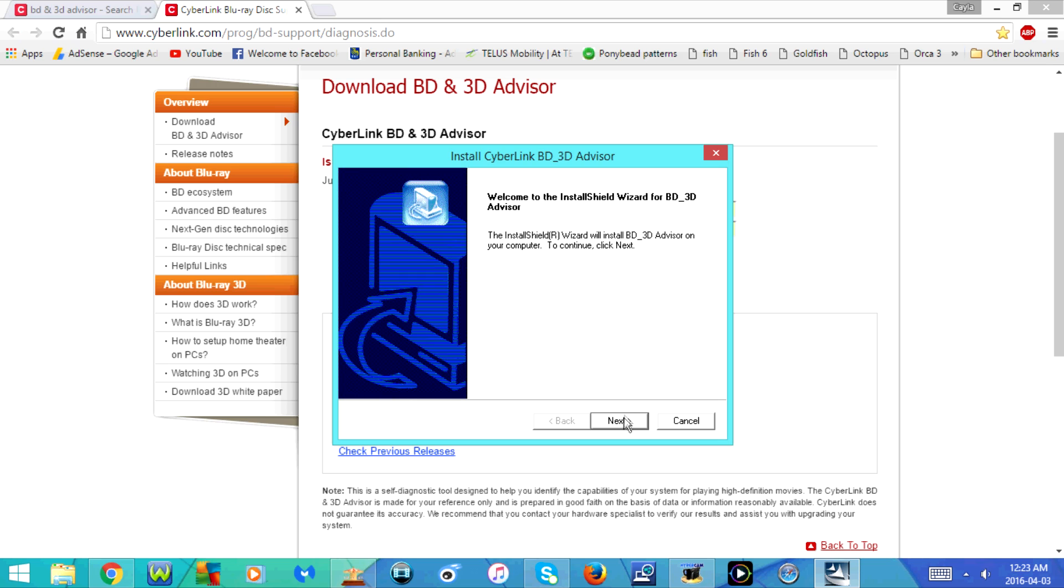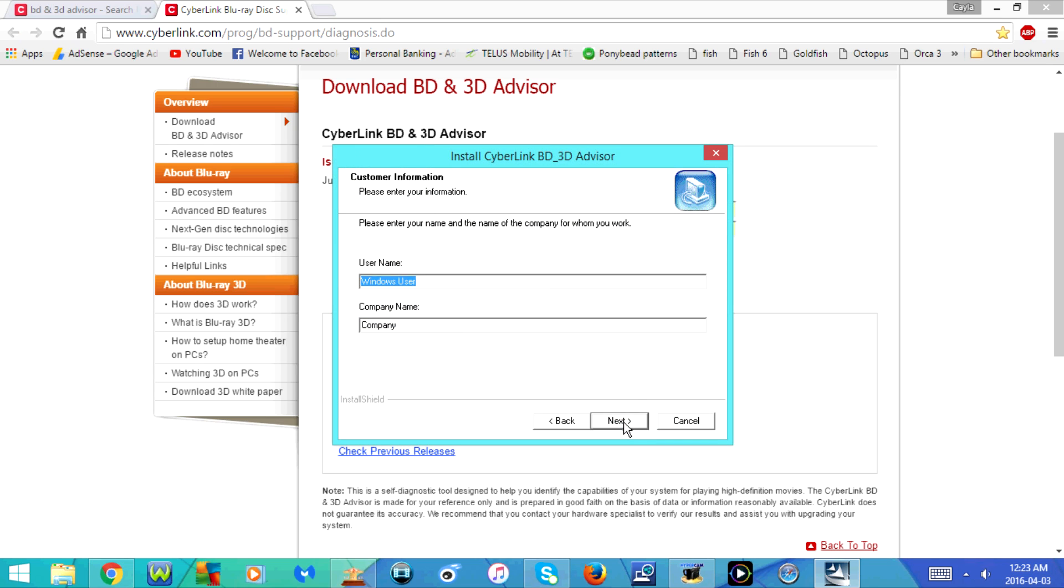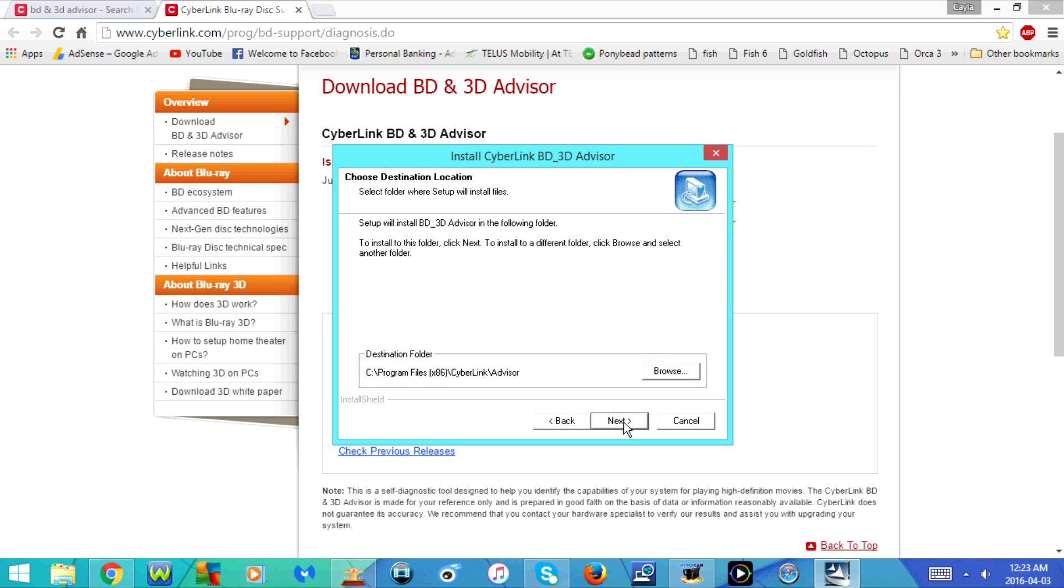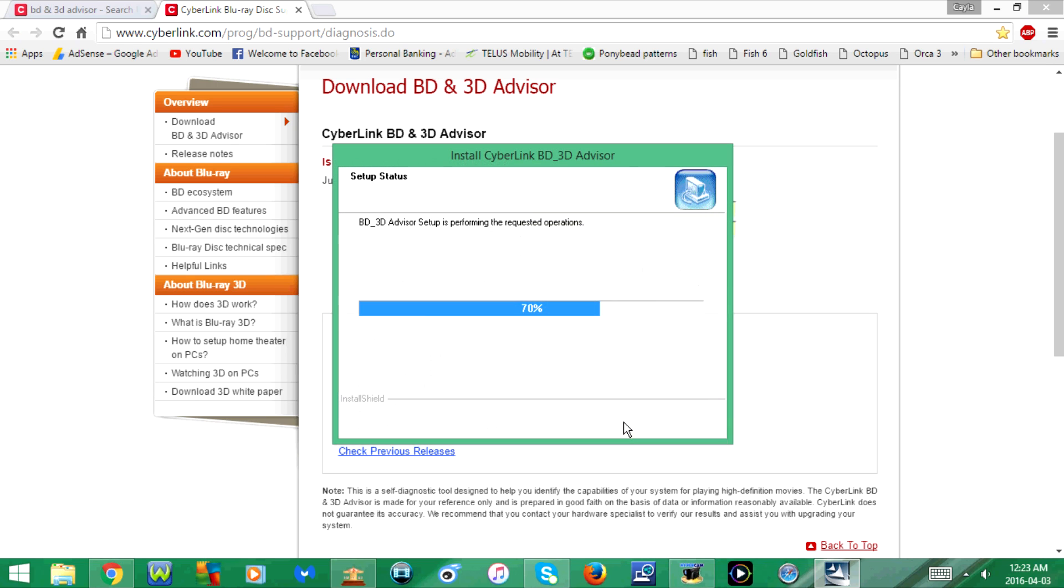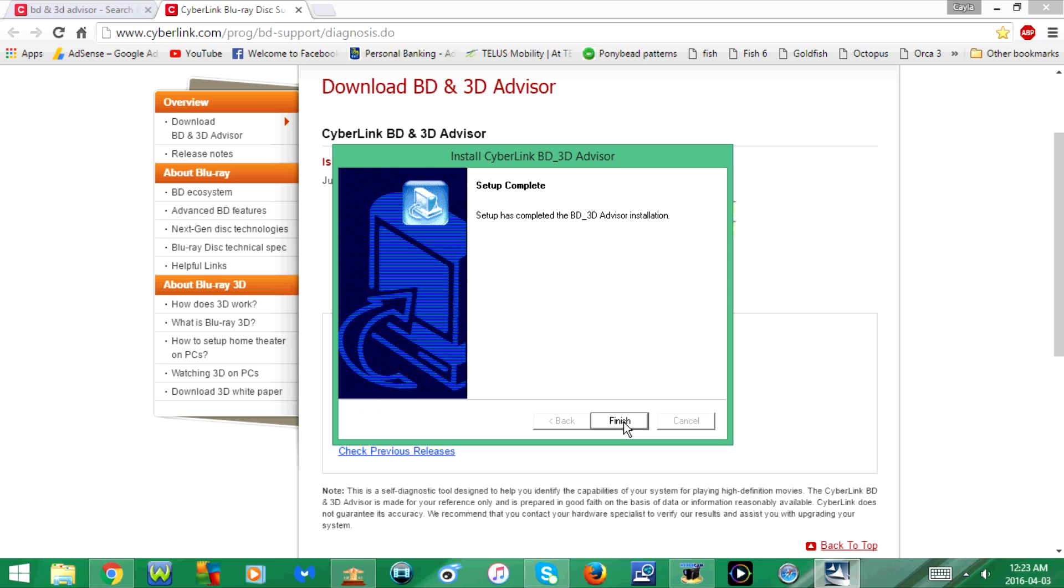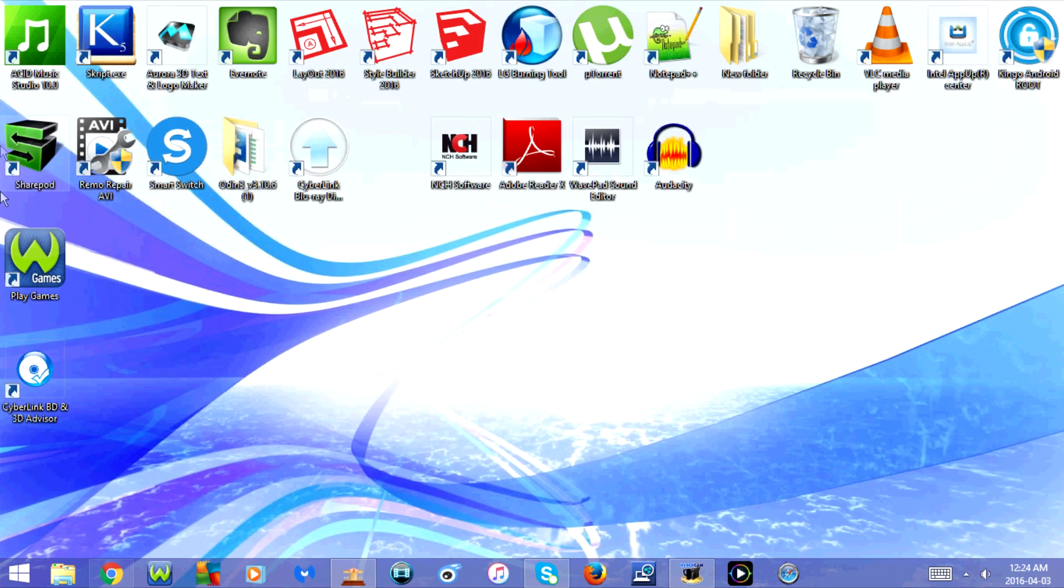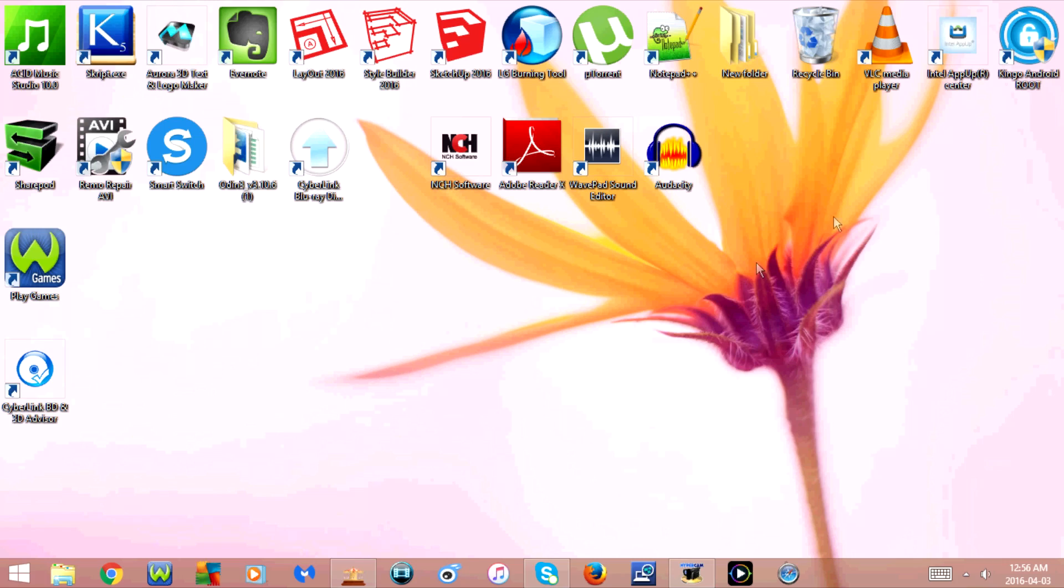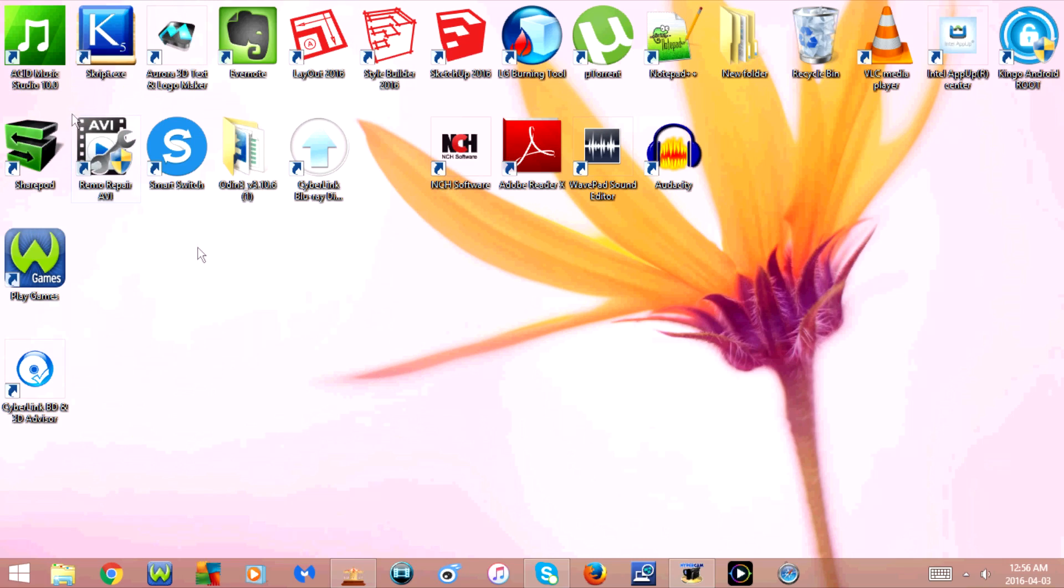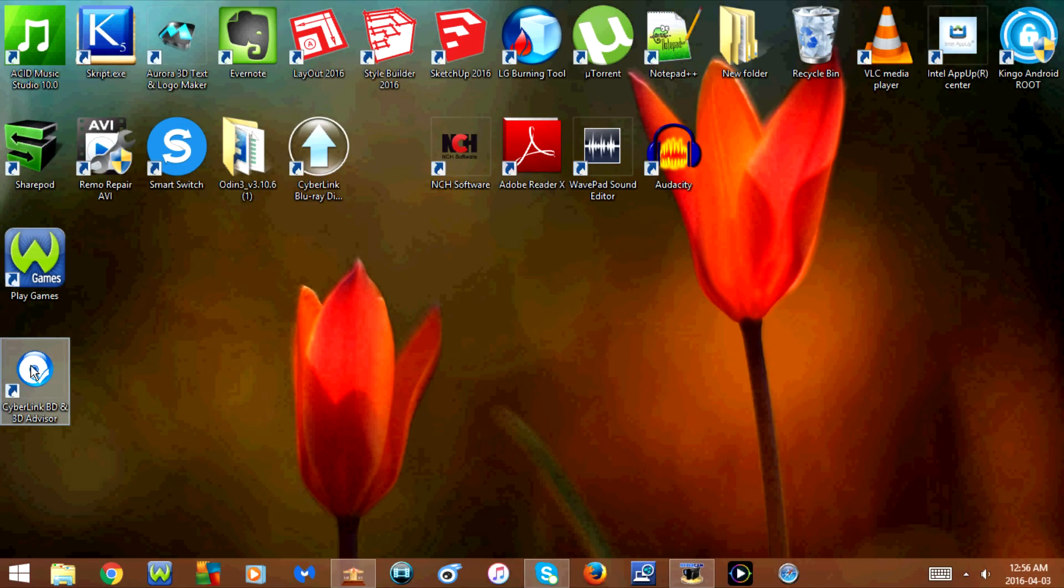Click Next. And Next again. Click Next again. And click Finish. Once that's done, you should now see the icon on your desktop. So here's the icon over here.